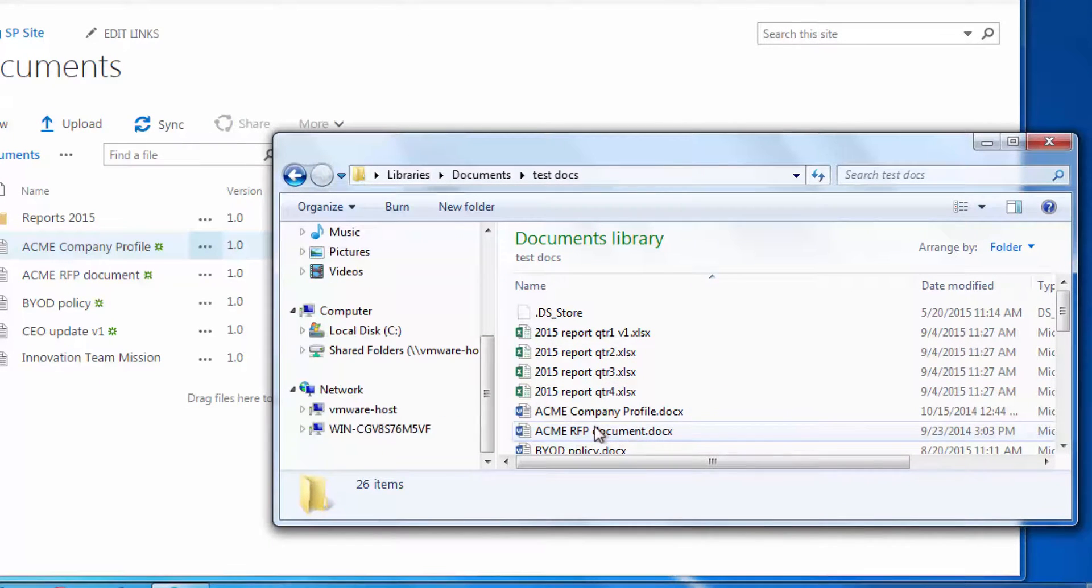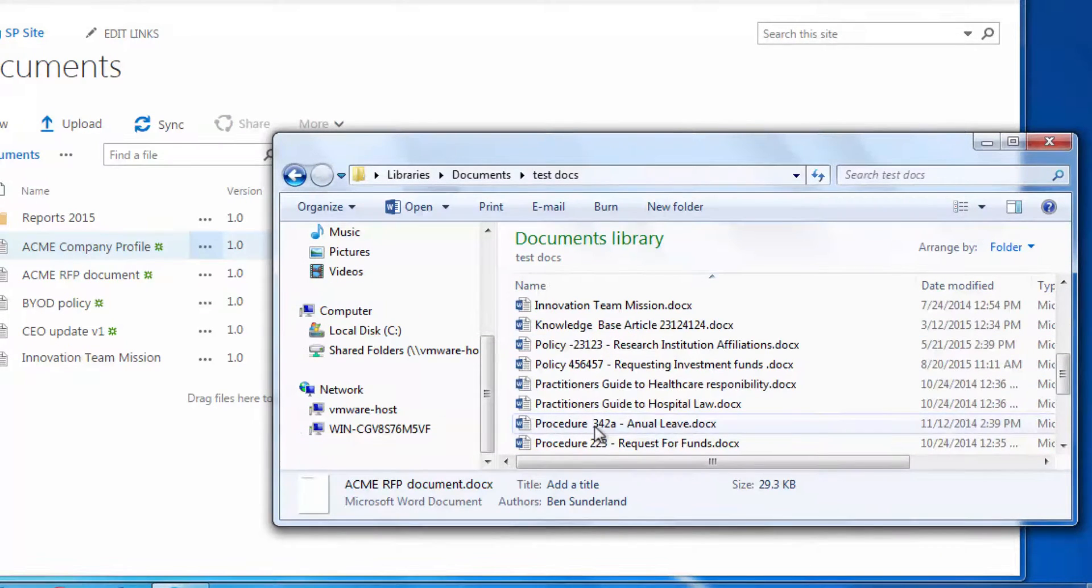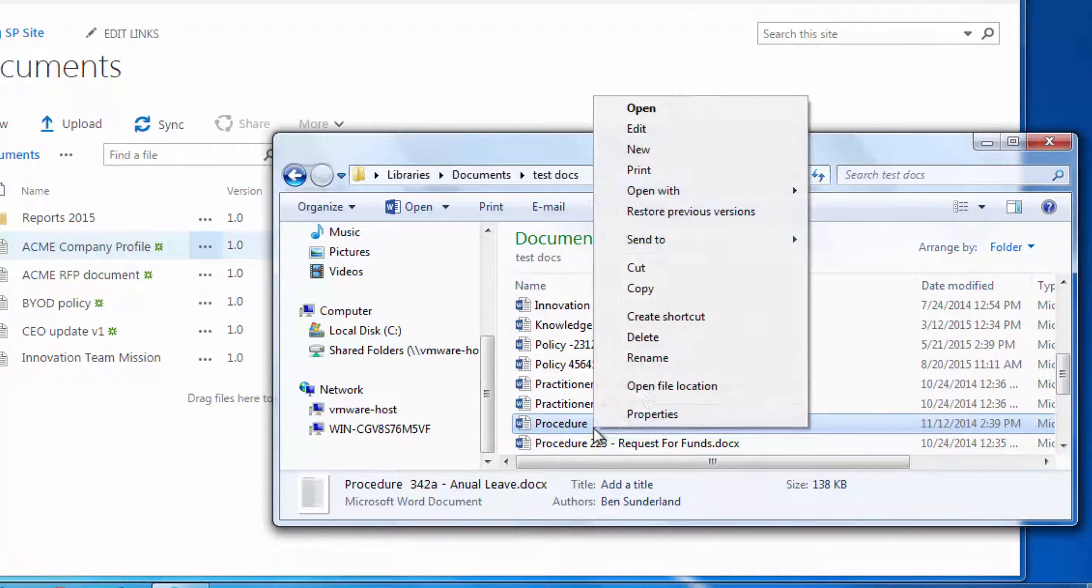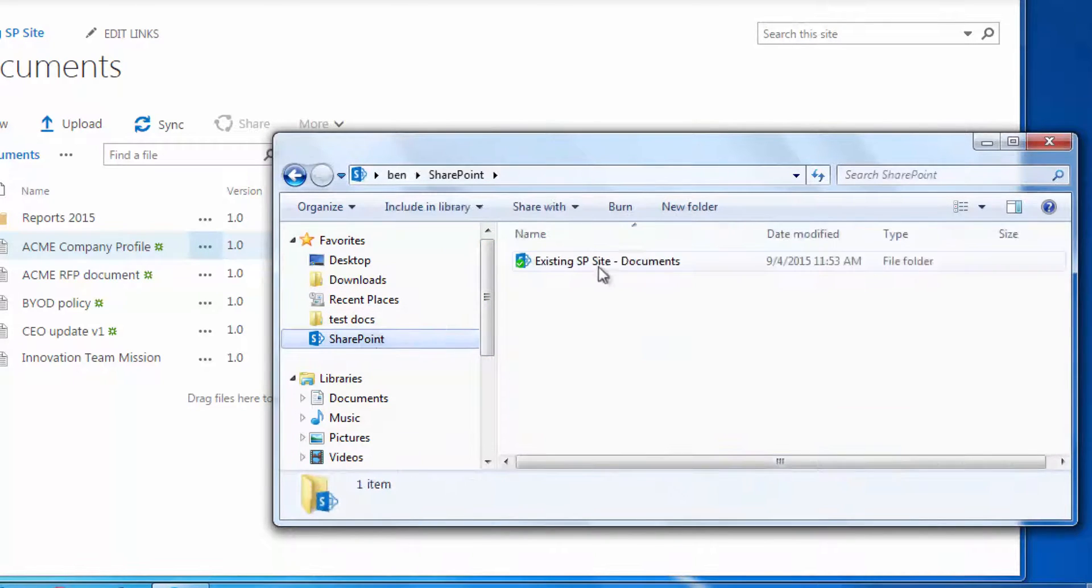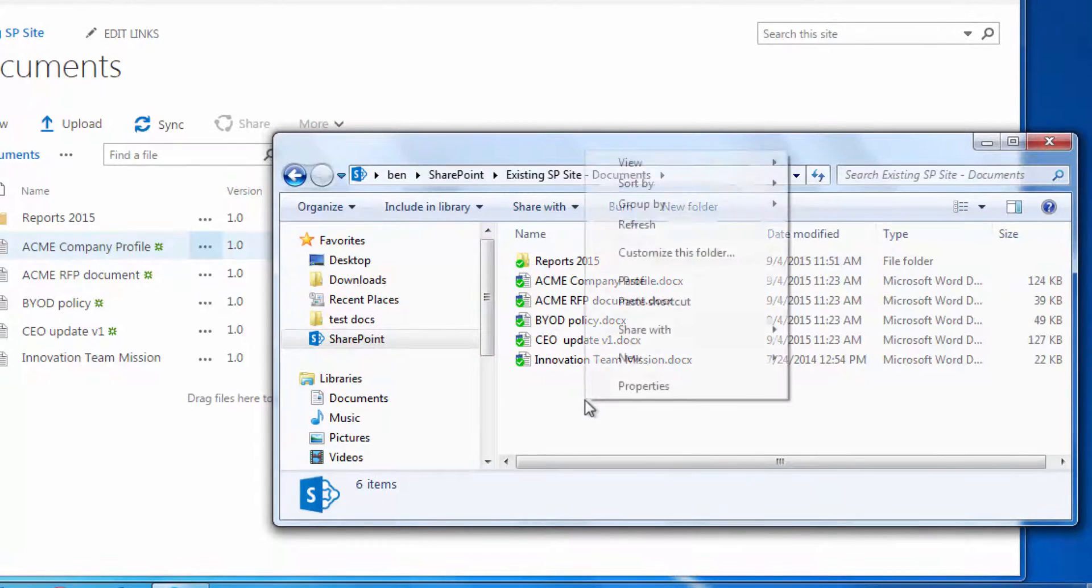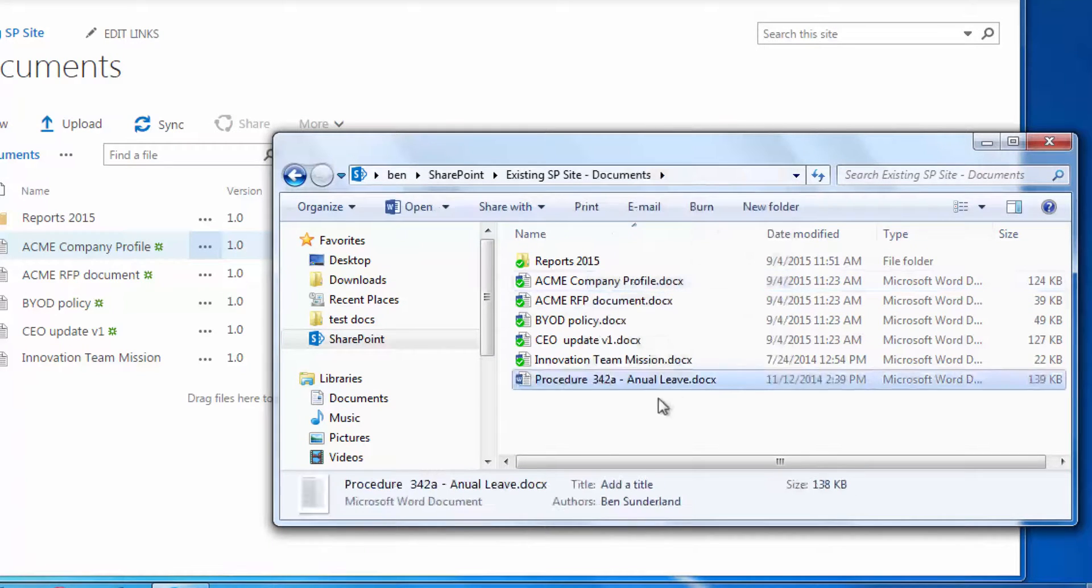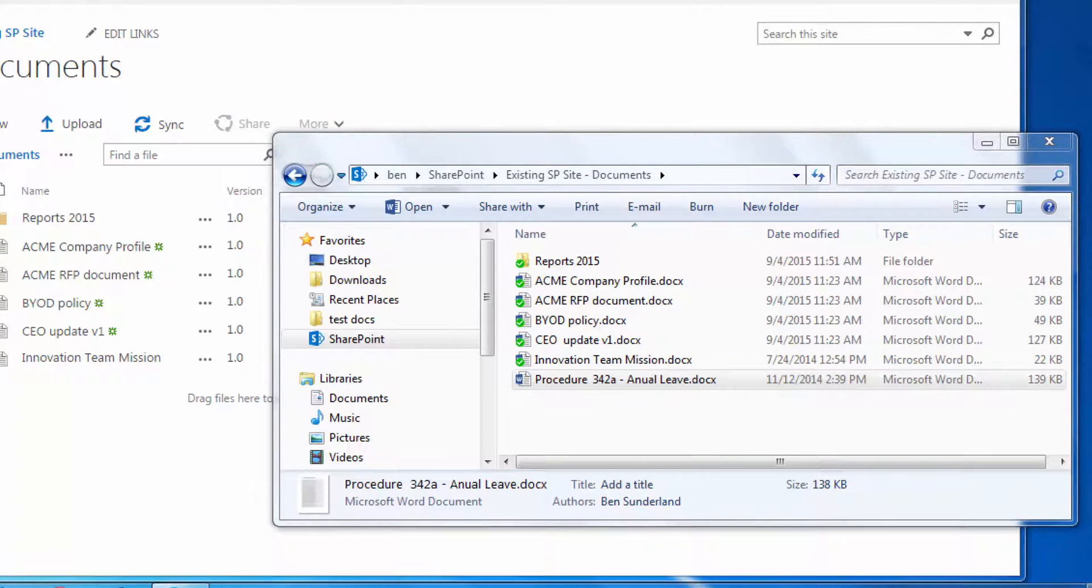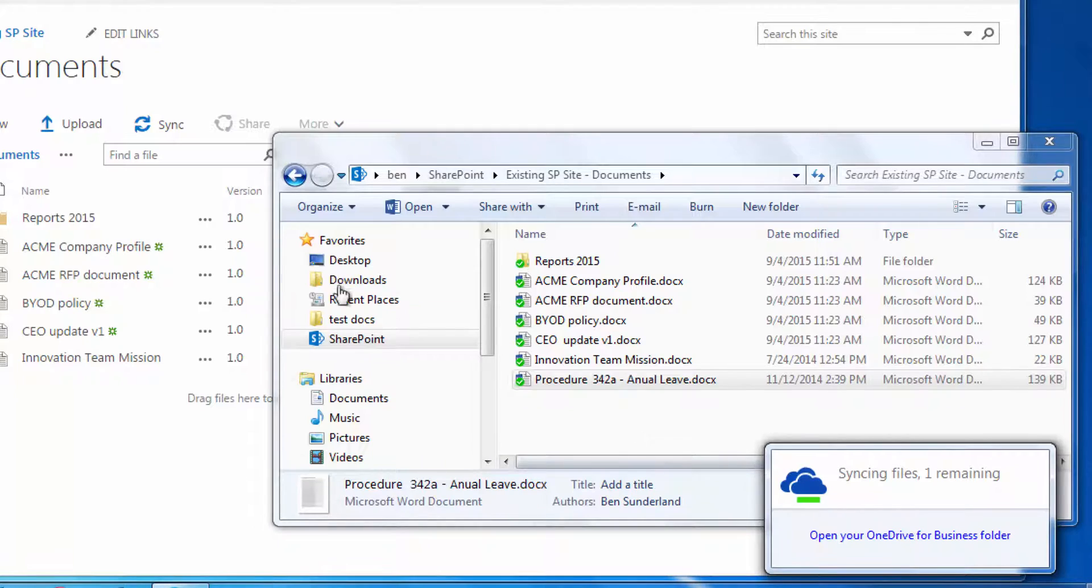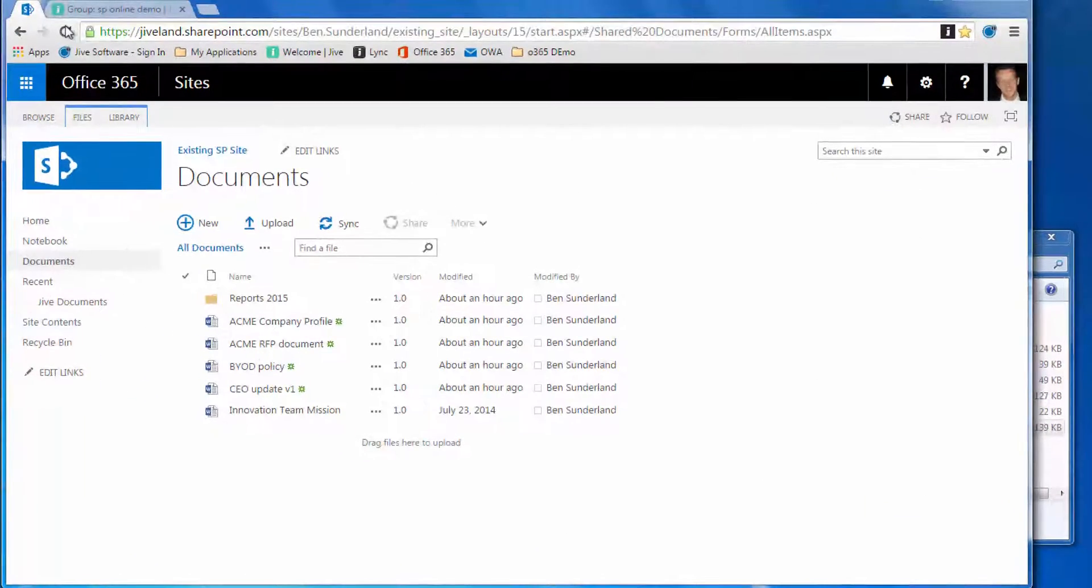In this case, let's say he's gone offline—maybe he's traveling without internet—and he's going to create a new document, an annual leave procedure document. He's produced that document and added it into his Windows Explorer, and when he's next online, that will synchronize back up to the SharePoint repository.